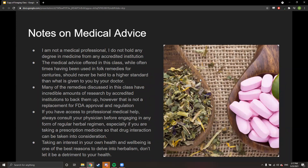I am not a medical professional and do not hold any degree in medicine. The medical advice in this class, while often used in folk remedies for centuries, should never be held to a higher standard than what's given by your doctor. Many remedies have research from accredited institutions, but that is not a replacement for FDA approval. Always consult your physician before engaging in any herbal regimen, especially if you're taking prescription medications, so that drug interactions can be taken into consideration.